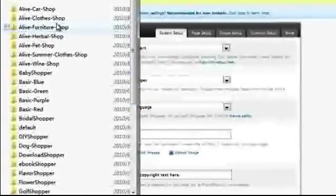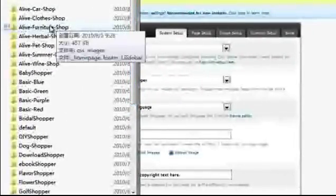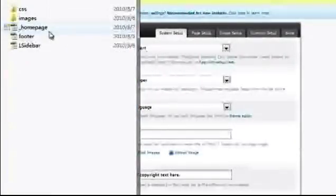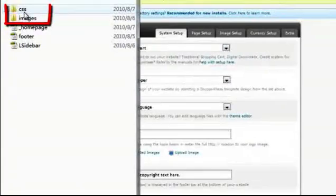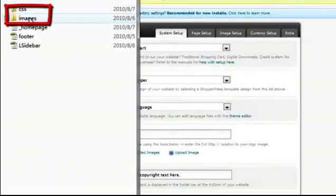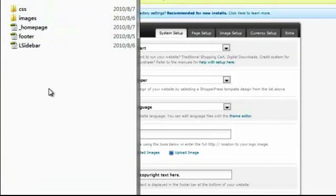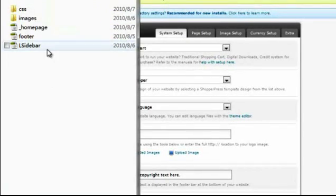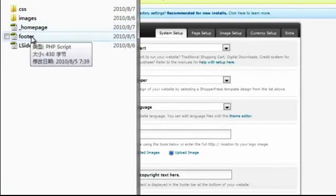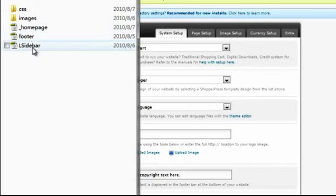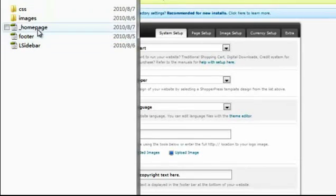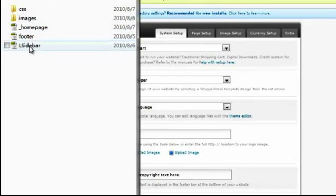Each theme folder has a CSS and image folder within it, and if you wish to overwrite any of the default pages of ShopperPress, for example the home page, the footer, the sidebars, etc., you can add your own custom files within the theme folder.